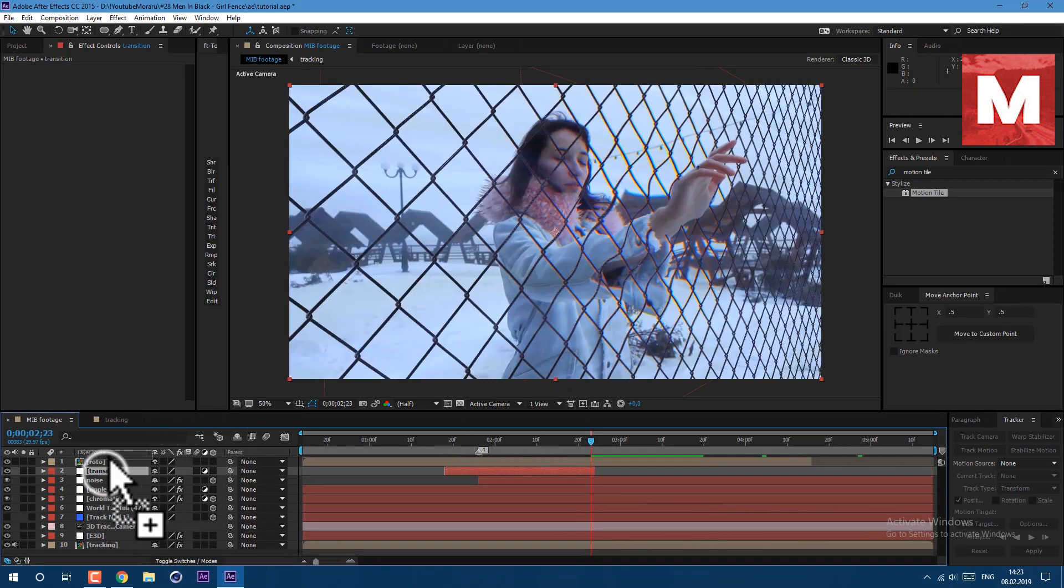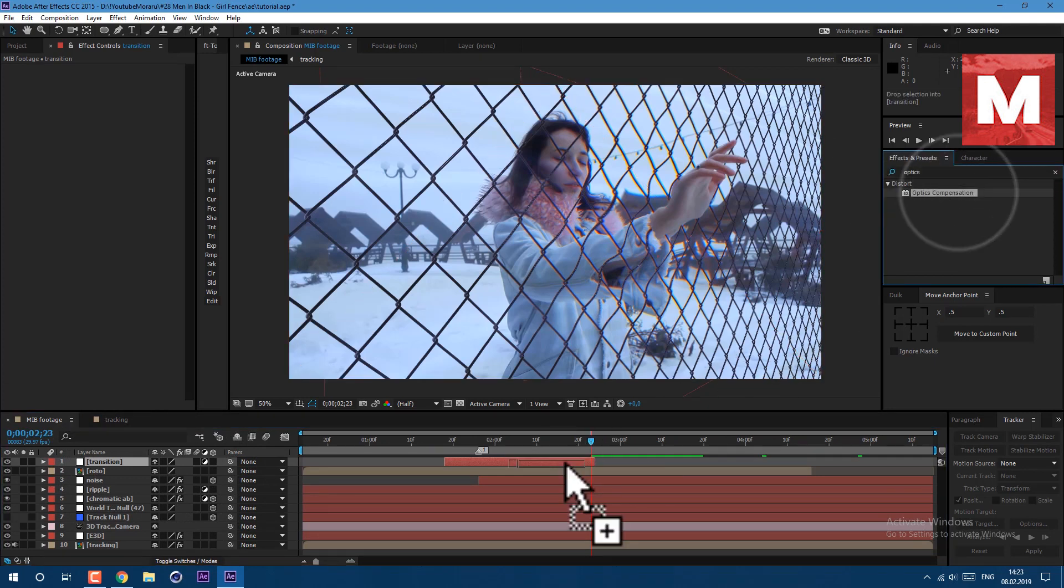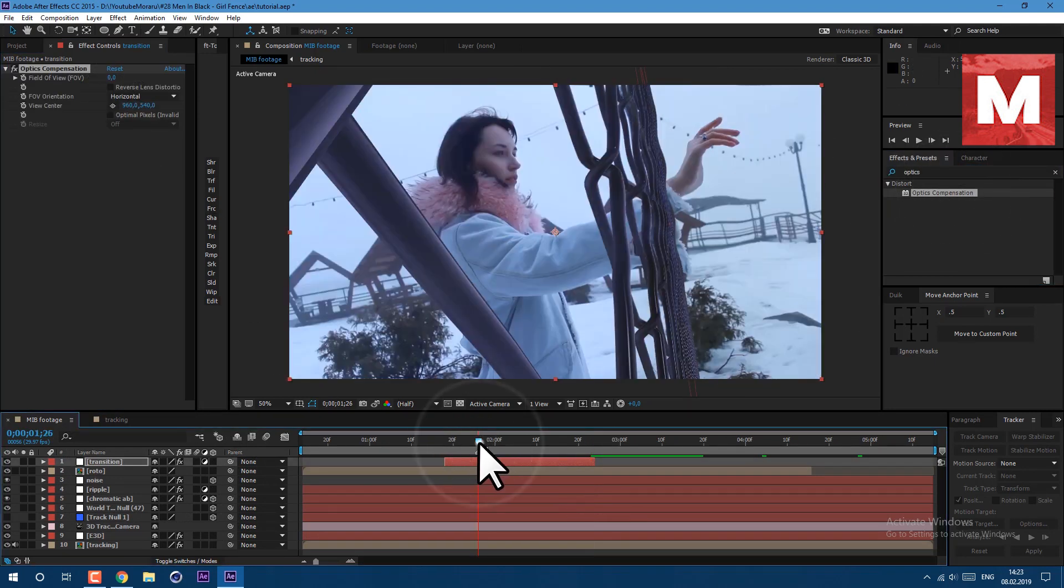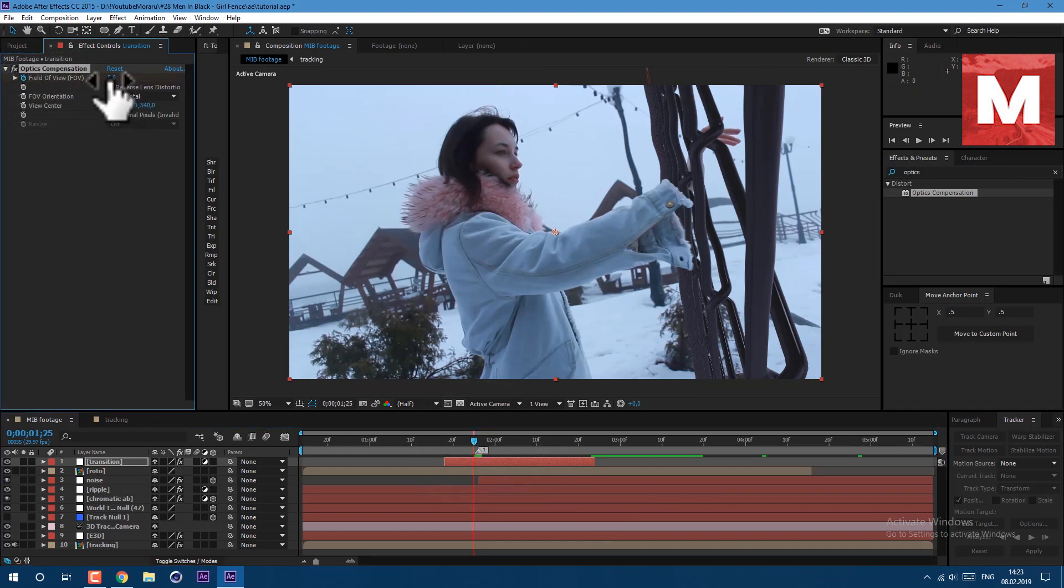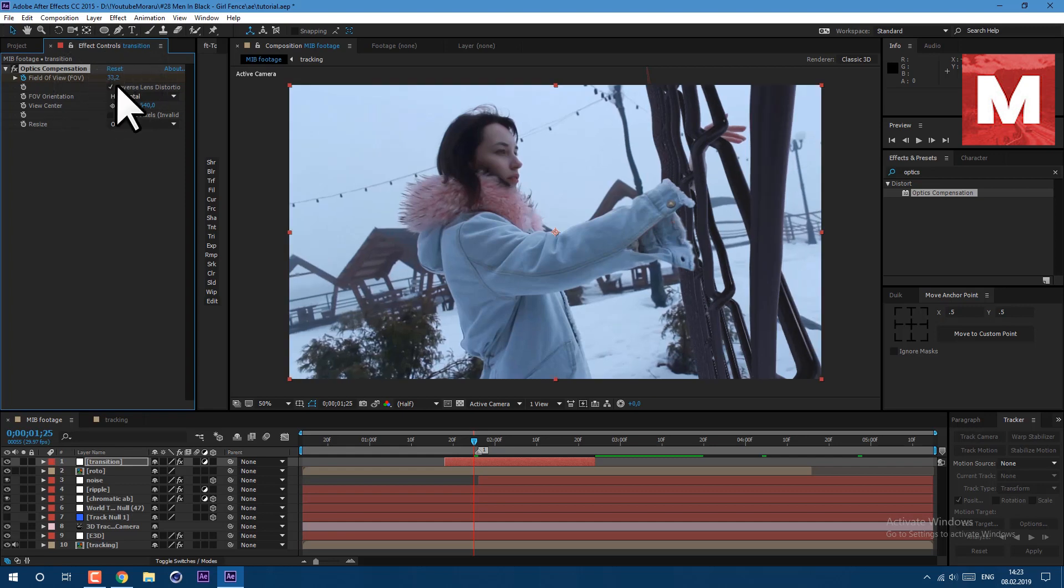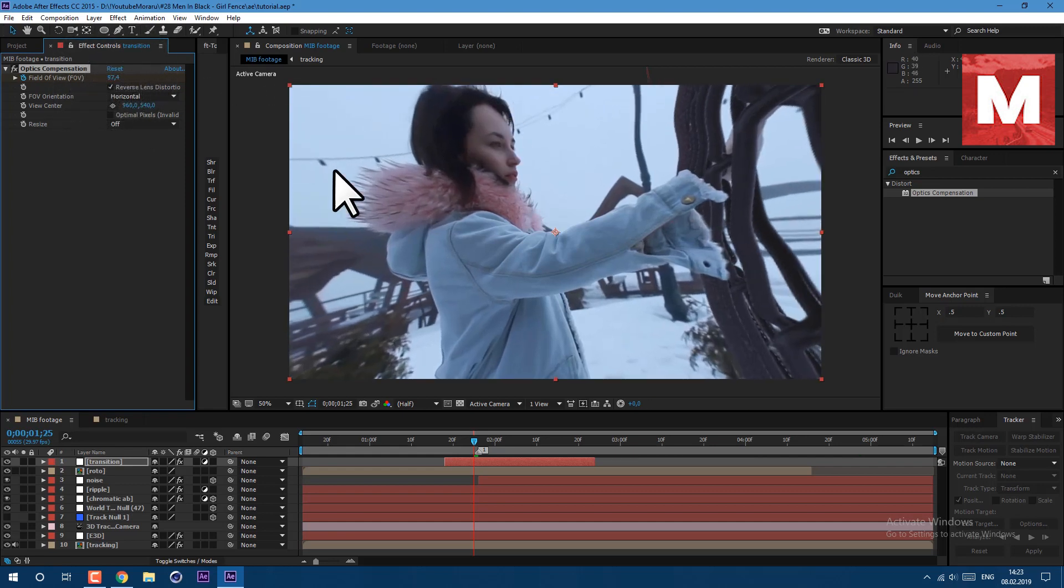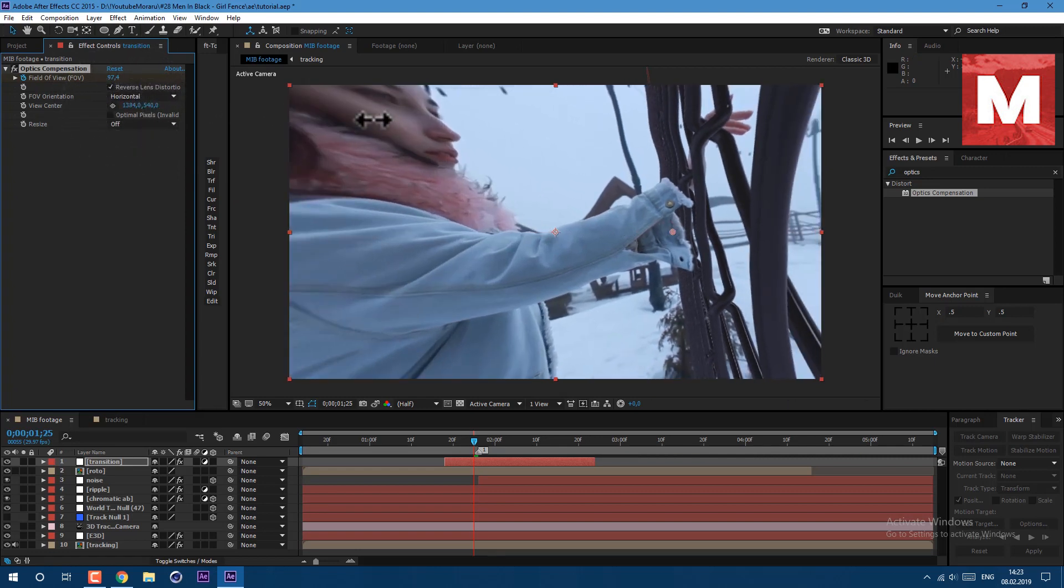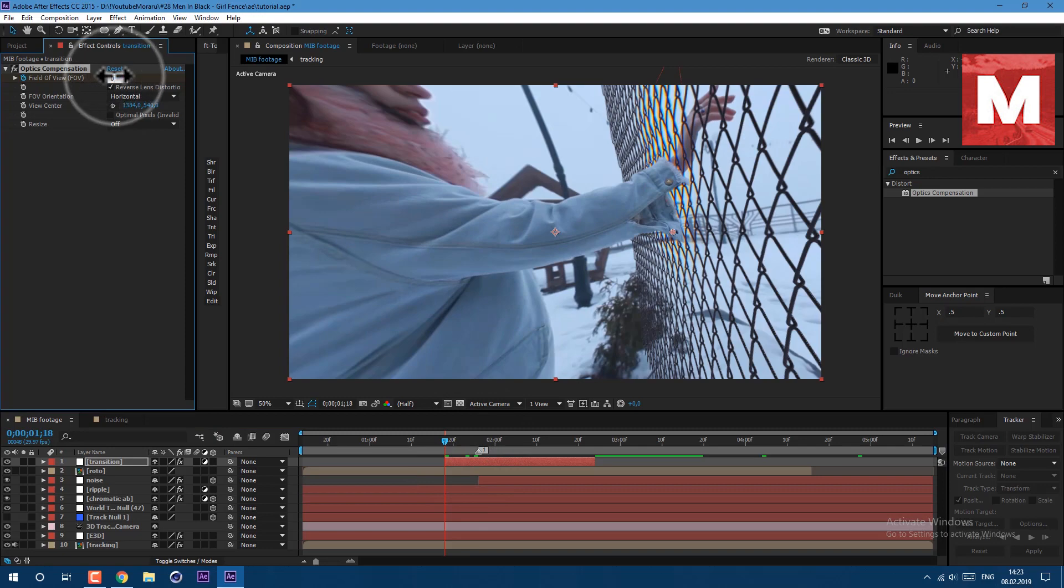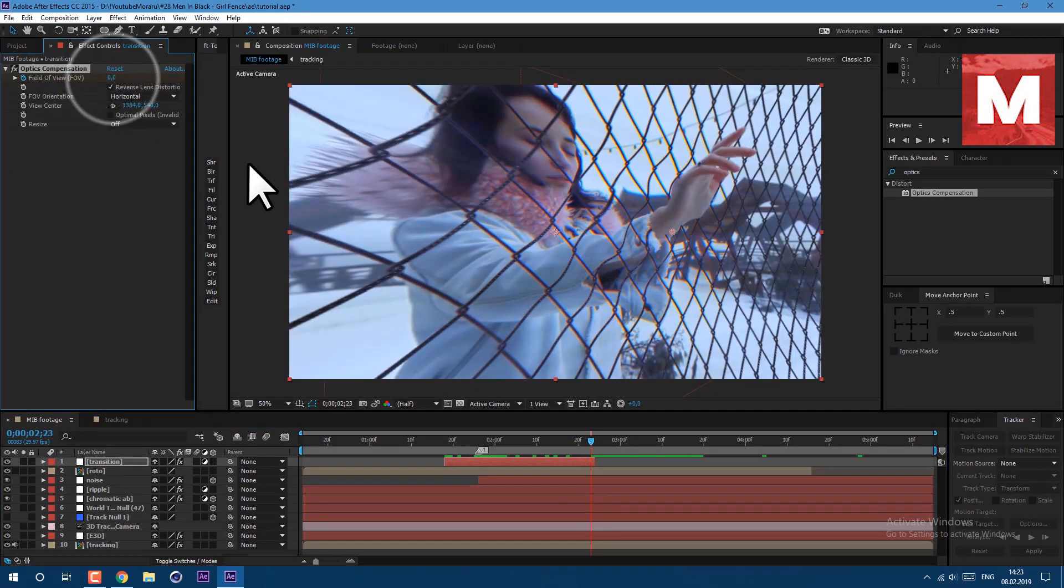Then search for the optics compensation and drag on this layer here. Let's set keyframes to our field of view, just click on this stopwatch. Also check this box here and set really high value like 100. Then move our view center to our fence like this. Here let's set it to 0, and at the end also let's set it to 0.